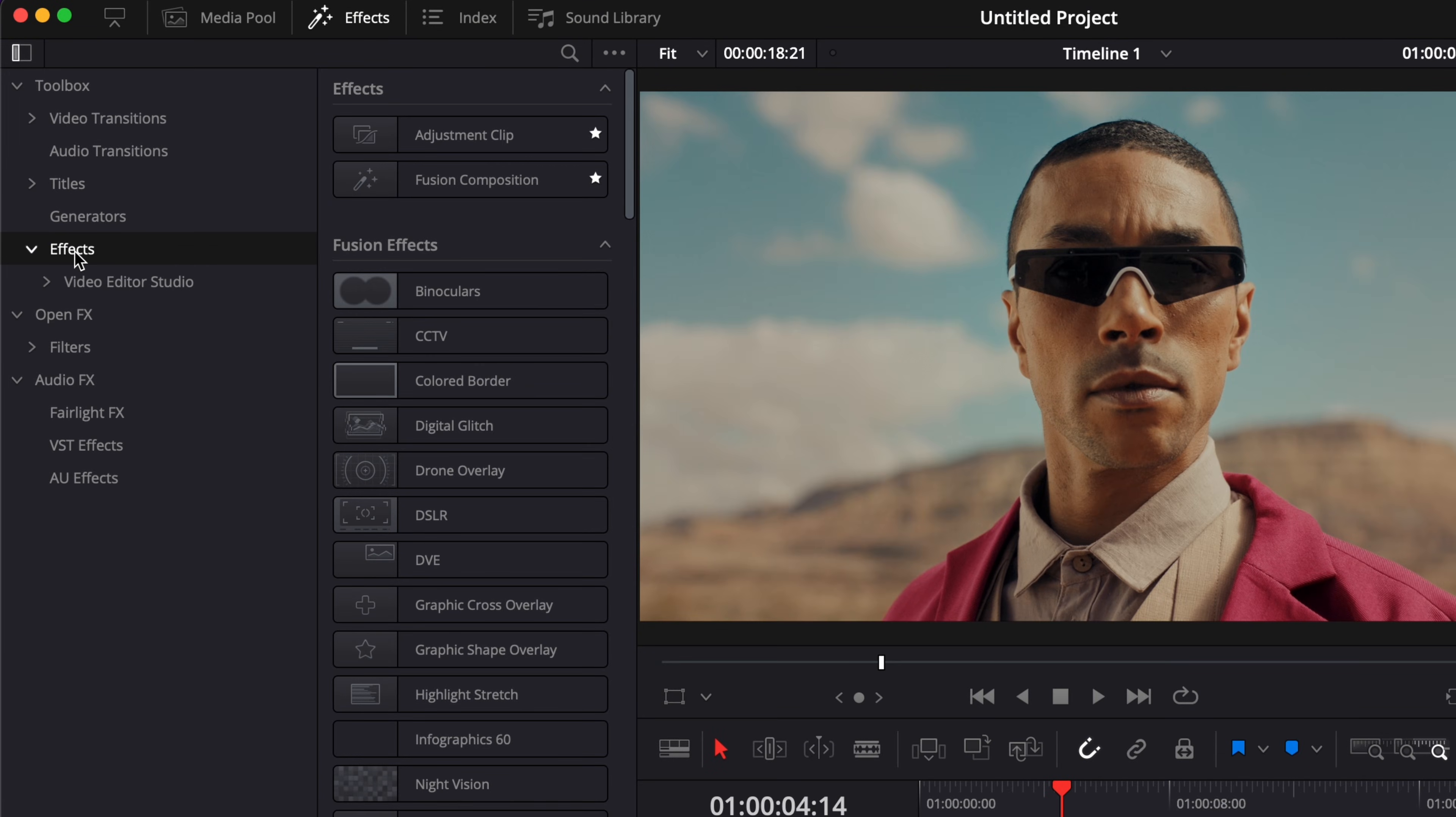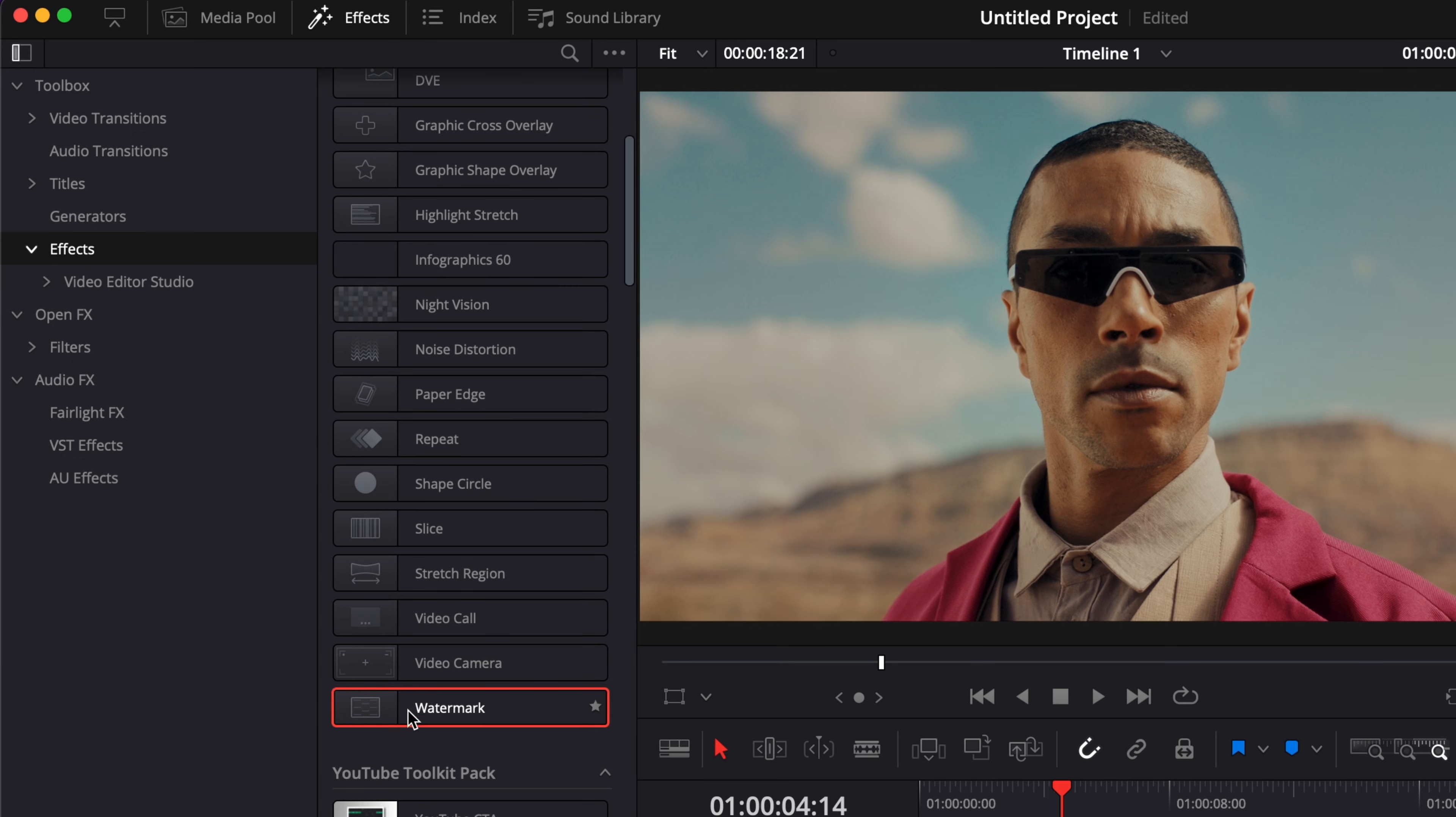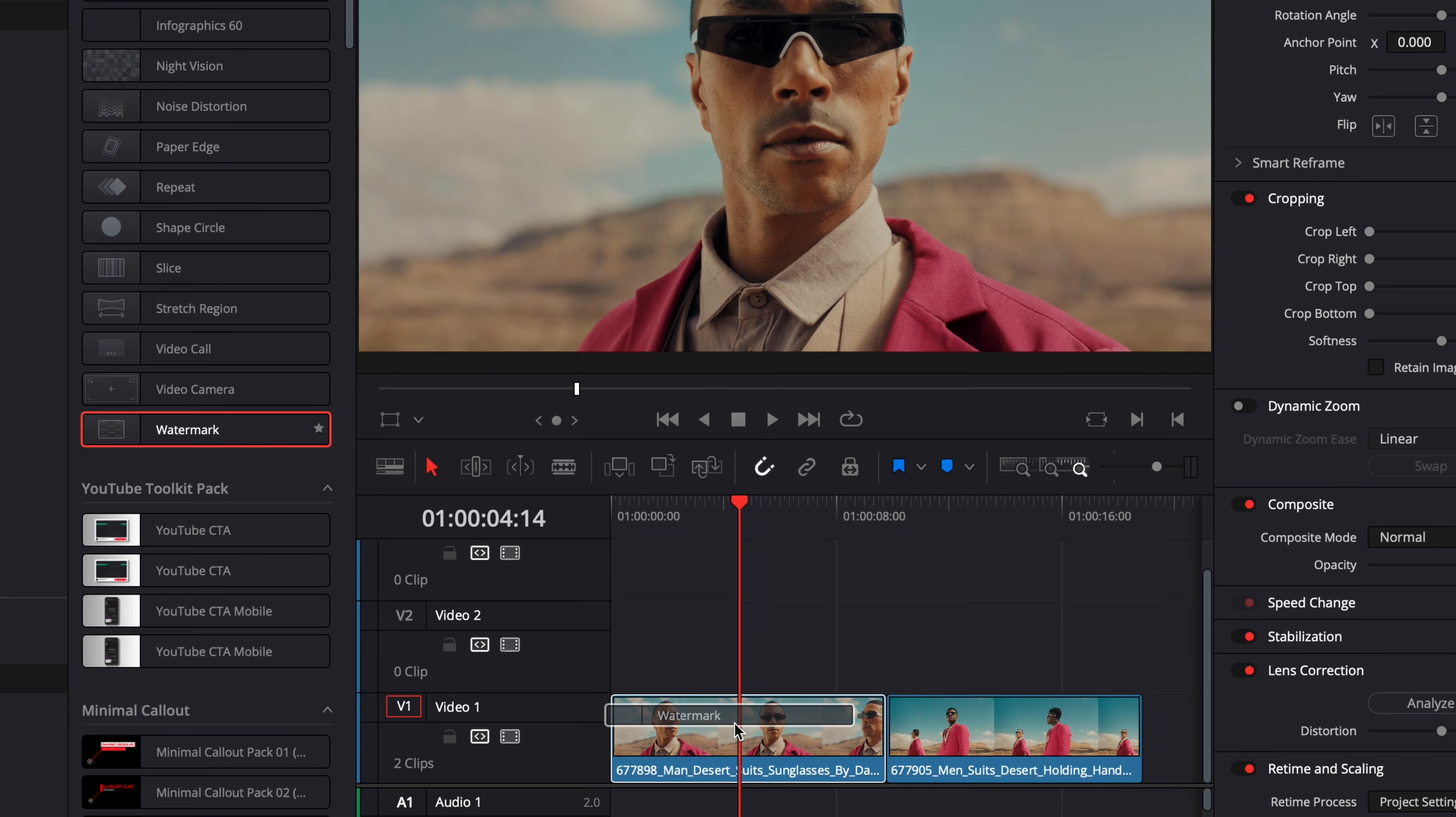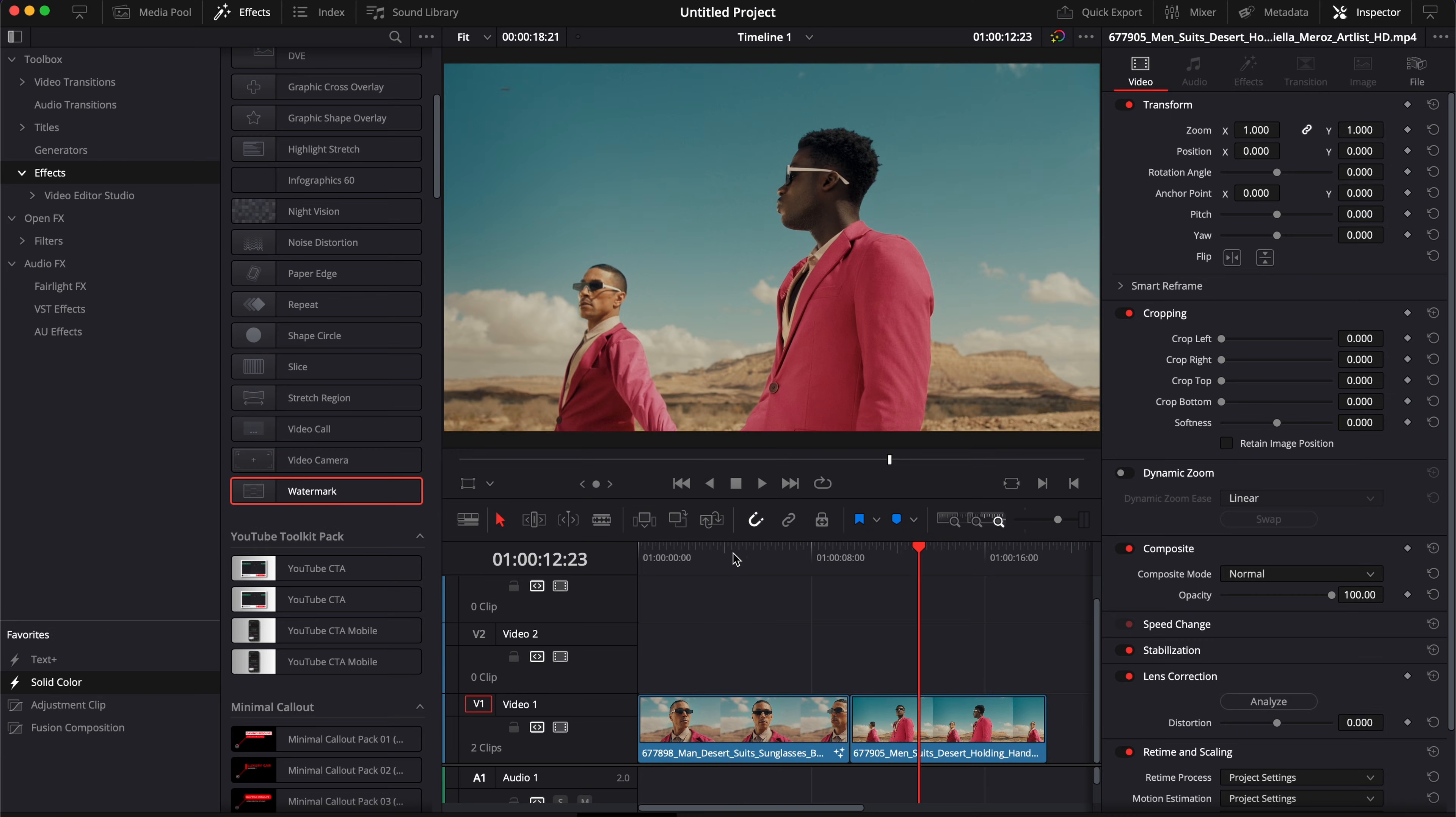go down to effects right here and then you can just scroll down to watermark. You can then just take it and drag it on top of your clip. Right now the watermark has been applied only to this clip, as you can see it's not applied on this one.